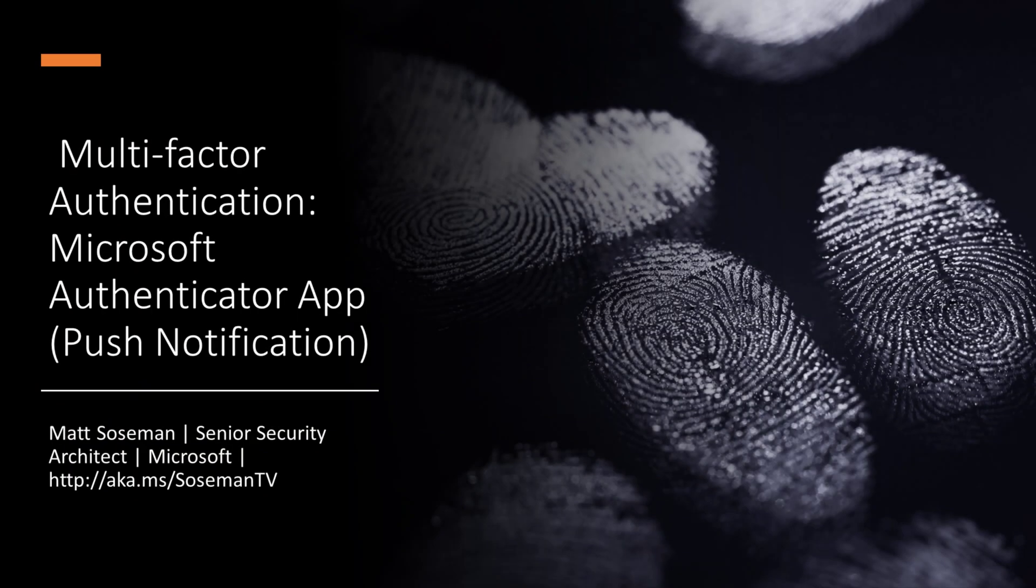Hi, I'm Matt Sosman, a Senior Security Architect at Microsoft, and I want to show you how the Microsoft Authenticator app can help you have more secure multi-factor authentication into your applications.